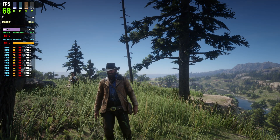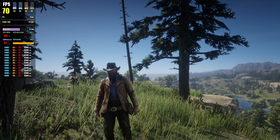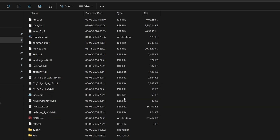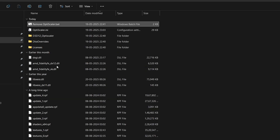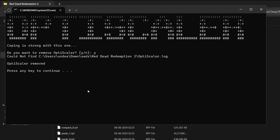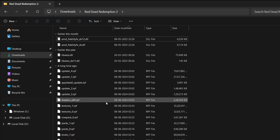If the mod doesn't work — for example, if the game crashes — you can completely remove it. Open the same main game folder where the mod was installed and find the file called Remove OptiScaler.bat. Open it, press Y when prompted, and the mod will be automatically and completely removed from the game.